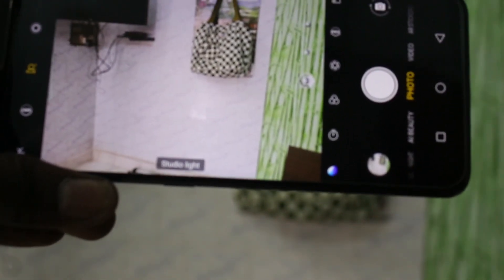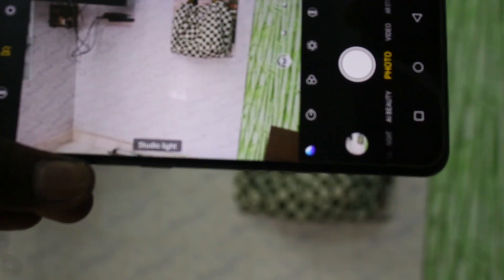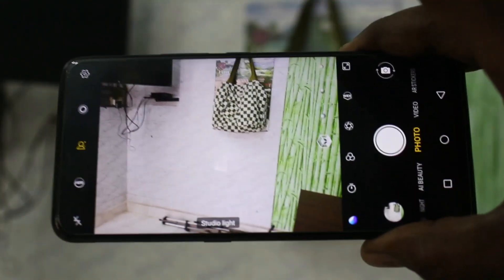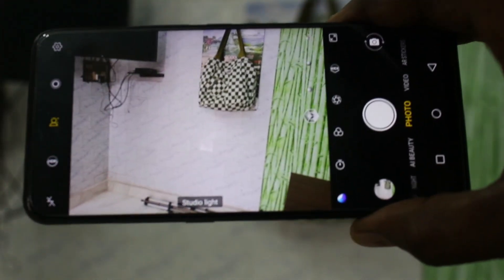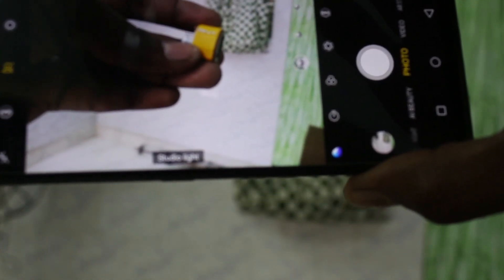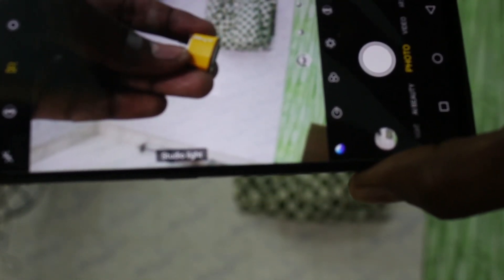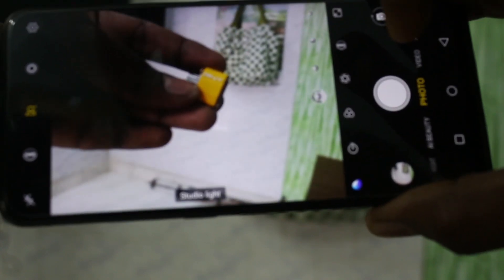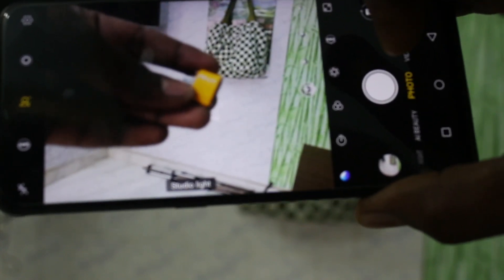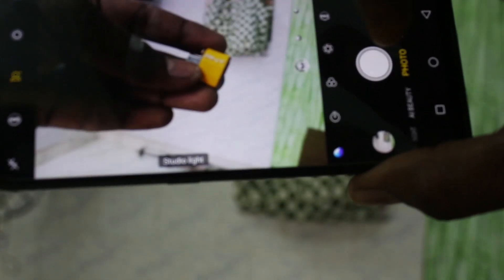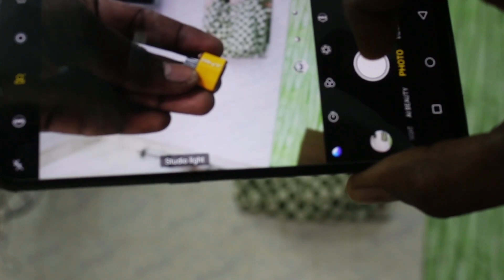Now take your photo. Focus on any object and the object will be clear, while all other things behind that object will be blurred. See here — I focus on this object and click it.